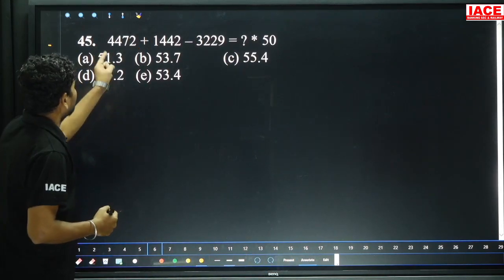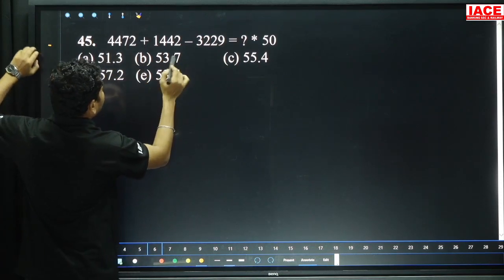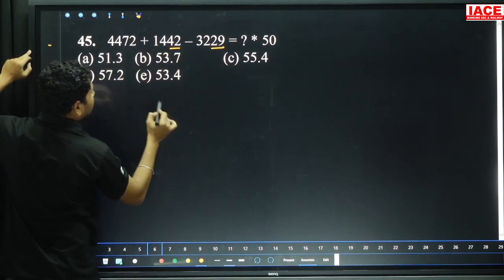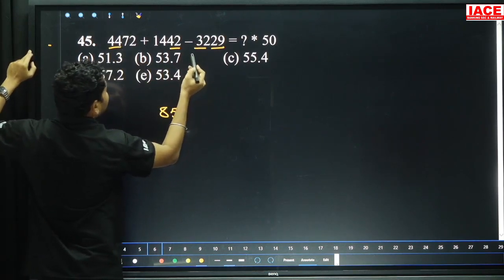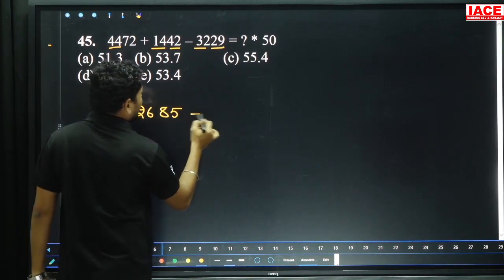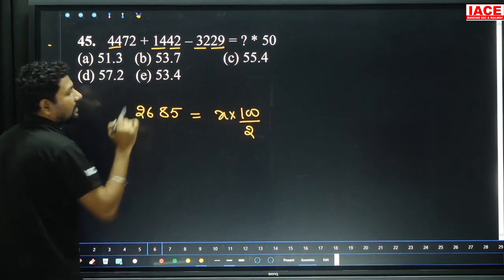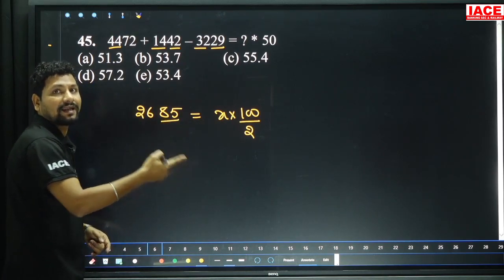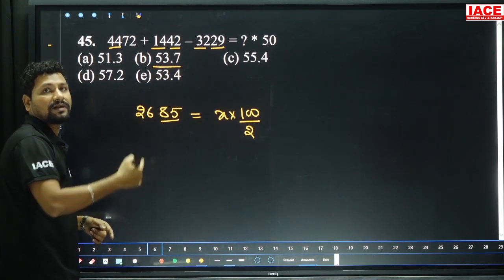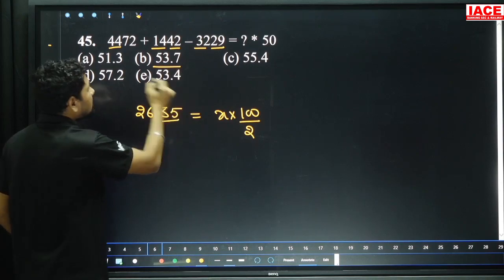Question number 45: 14472 plus 1442 minus 3229 equals 18 into x. First, simplify the left side. From 42, removing 29 gives 13. 13 added to 72 is 85. From 44, removing 32 gives 12. 12 added to 14 is 26. Then x into 50 — 50 can be written as 100 by 2. 85 doubled is 170, 26 doubled is 52. 52 plus 170 equals 222, then 5370 with zeros cancelled gives 53.7, option B.